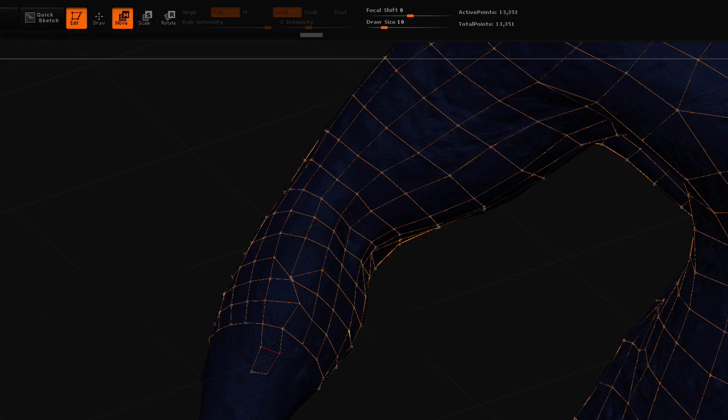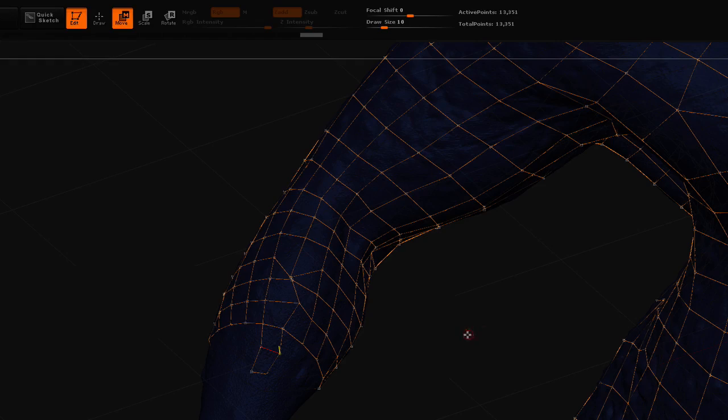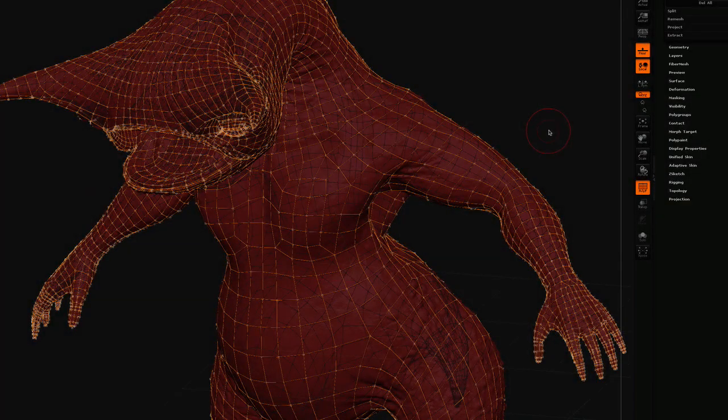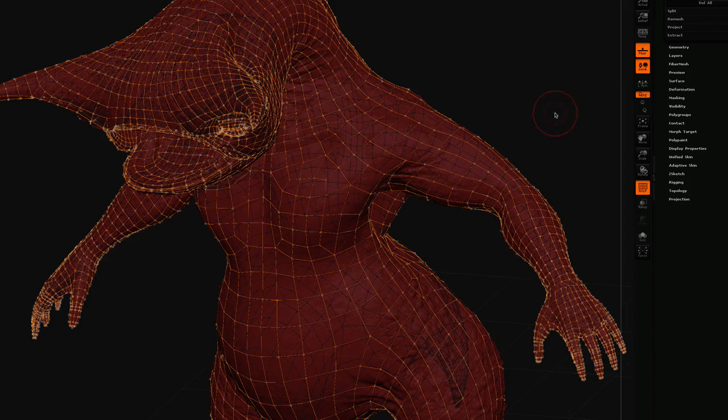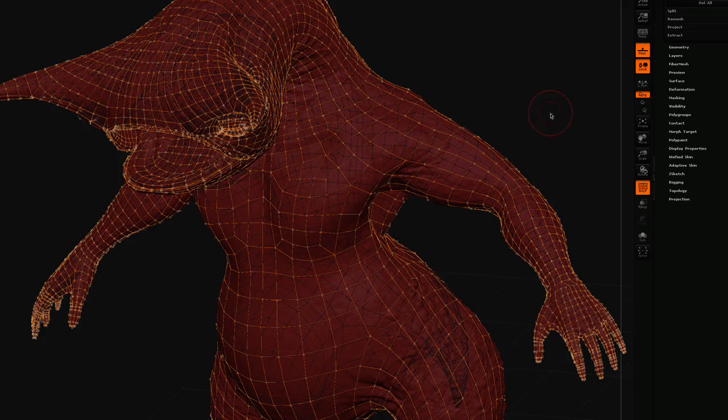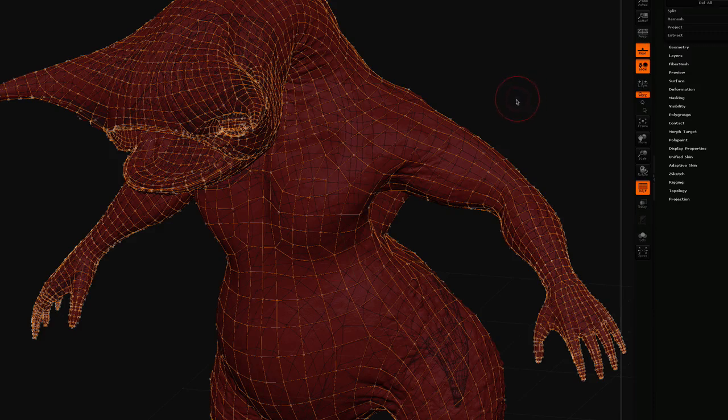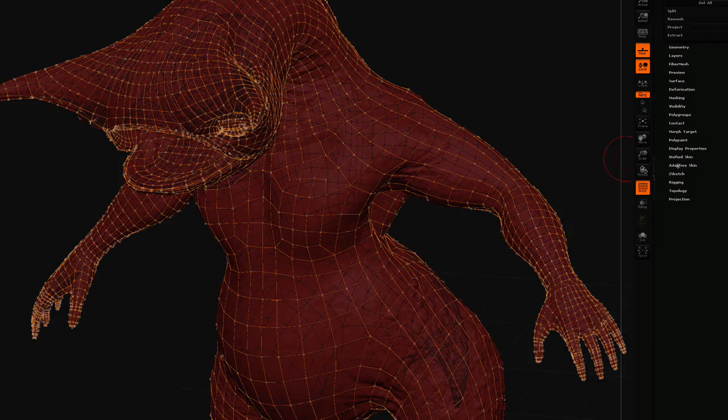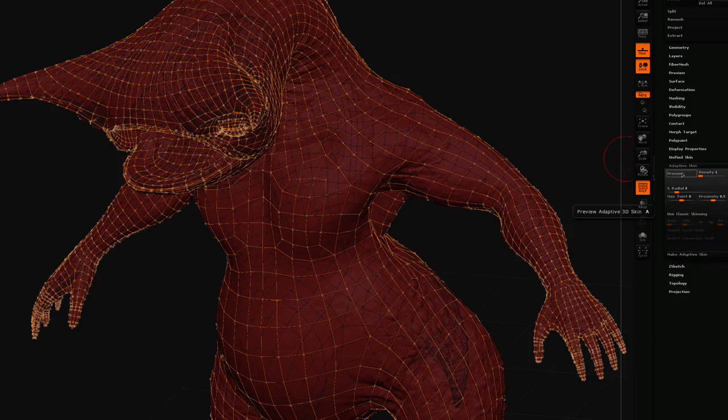So what I'll do is come back in a second with the model that I've retopologized, and I'll show you how to project the detail onto the mesh. Back again, and as you can see, I've worked on the retopology and finished the gap in the arm, and I'm ready to project the high-resolution detail from the tool onto this new low-resolution mesh.